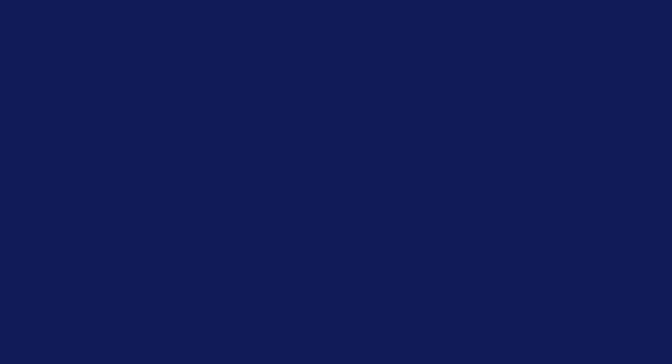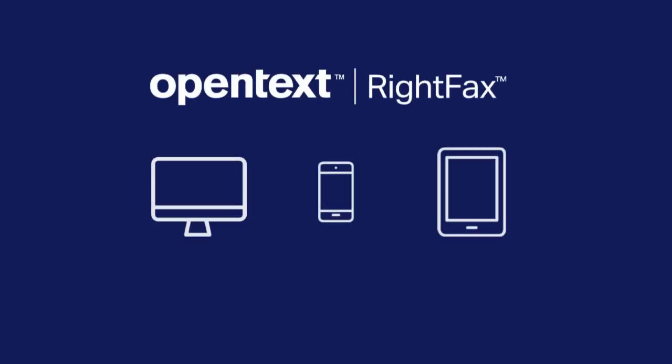You can use the RightFax web client on any device to securely access fax data and then share it across your organization.